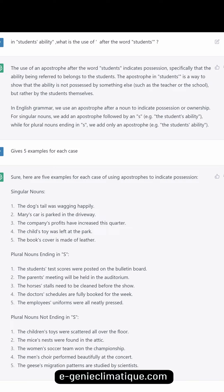For singular nouns, we add an apostrophe followed by an 's' — e.g., 'the student's ability.' For plural nouns ending in 's,' we add only an apostrophe — e.g., 'the students' ability.' Here are five examples for each case of using apostrophes to indicate possession.